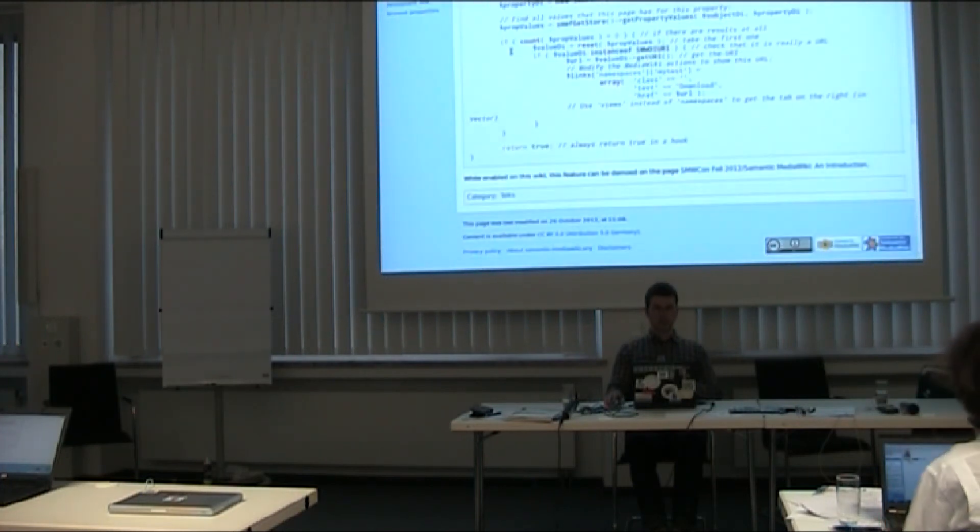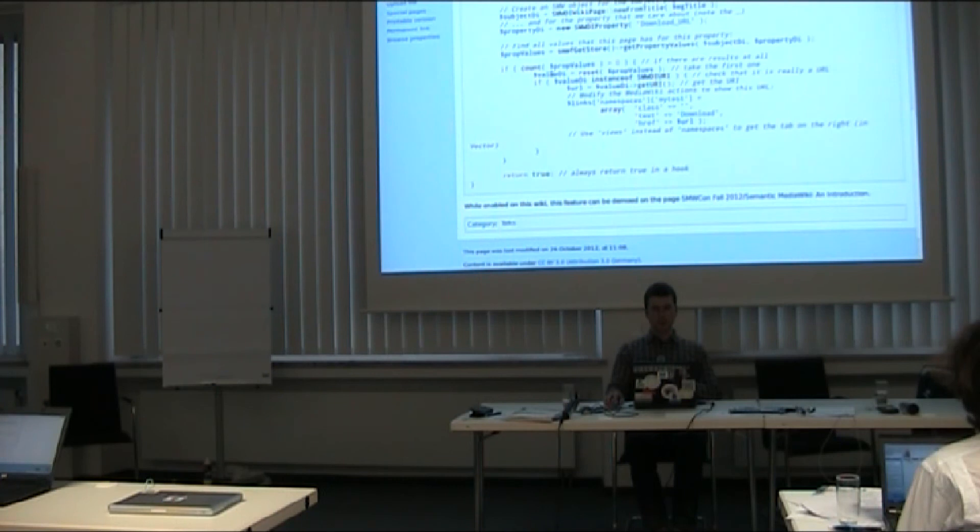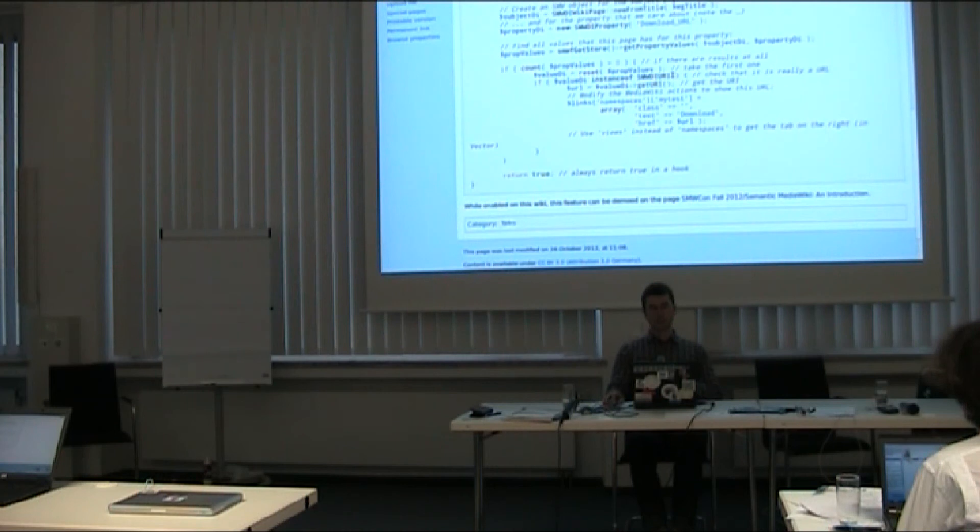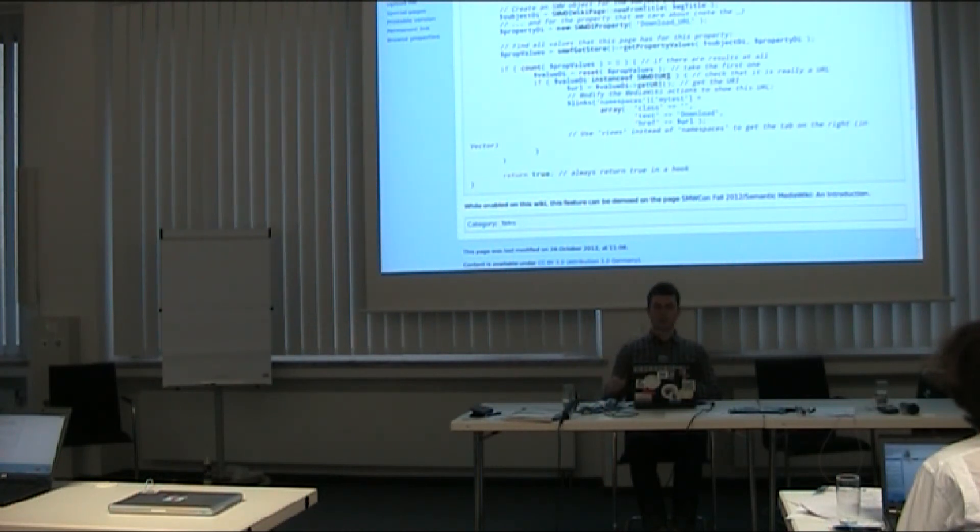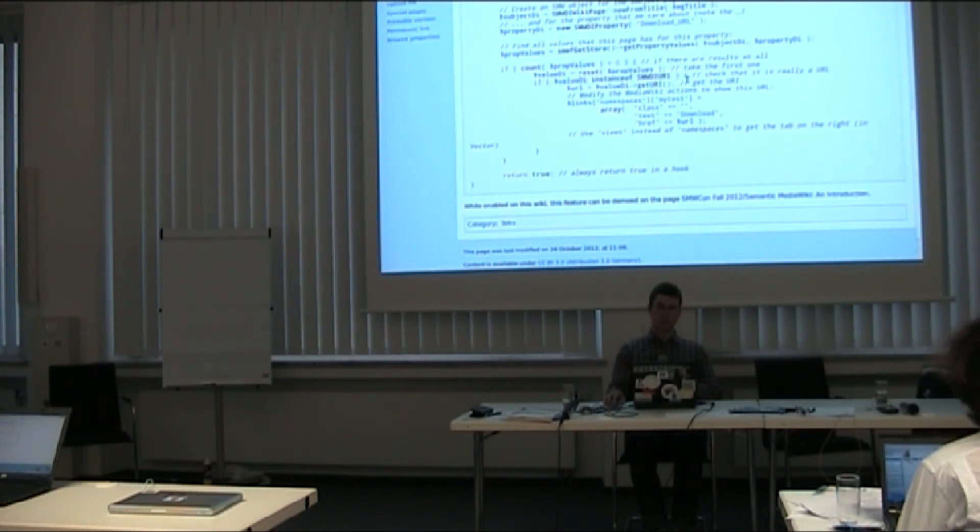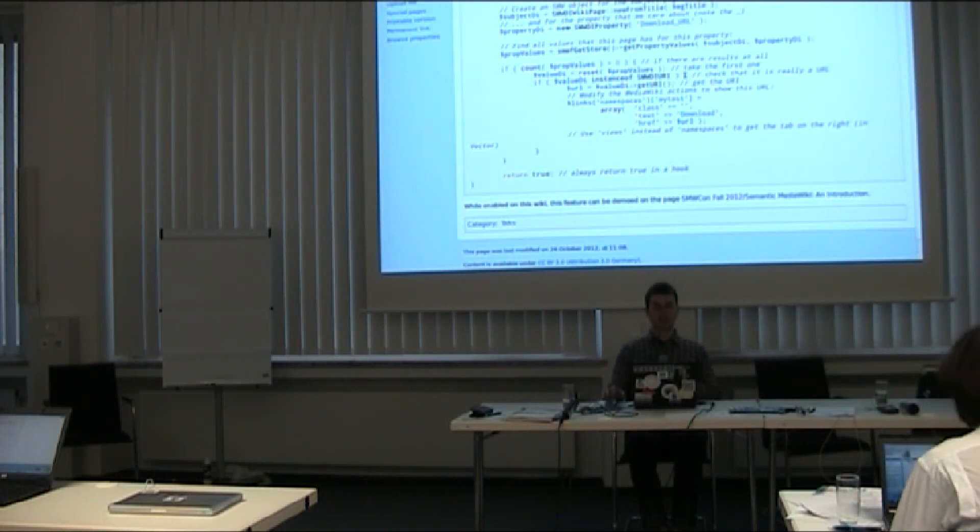Then I check if this array has more than zero entries. I just get the first one, this is done with this reset statement here. Give me the first in it. I don't care if there are many URLs, I still will use only one. I check again if this is actually a URI, otherwise I'm out of luck. Maybe somebody changed the property type and it isn't actually a URL anymore, so I'm not going to do anything.